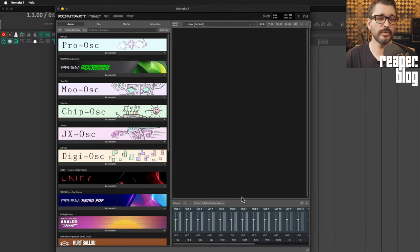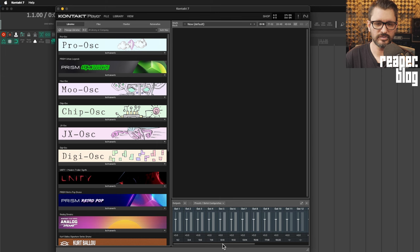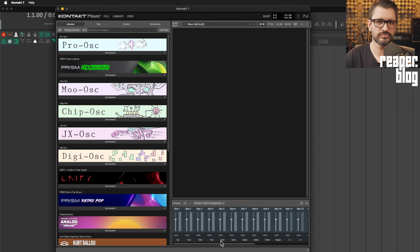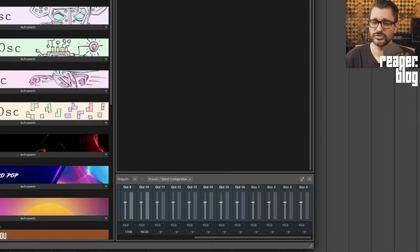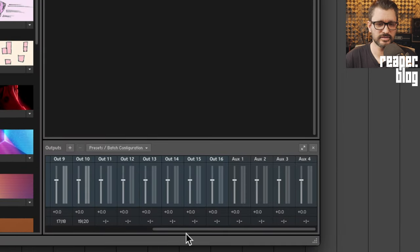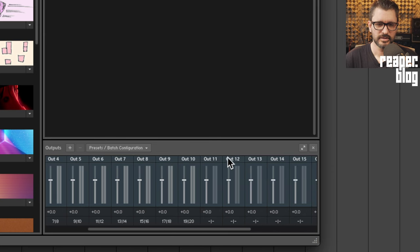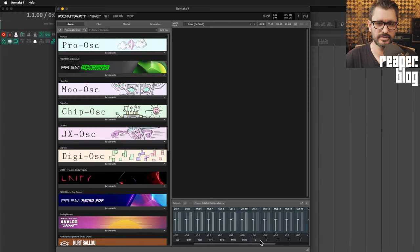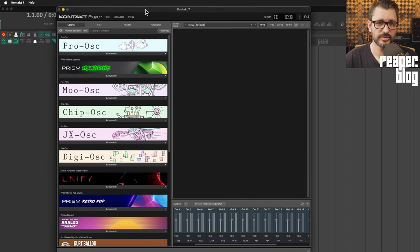Now when we open up the VST3 version in Reaper it will start off with all of these outputs set up instead of whatever else is there. It doesn't even matter right now that not all of the outputs are connected to actual device outputs. This is just a better starting point for us.